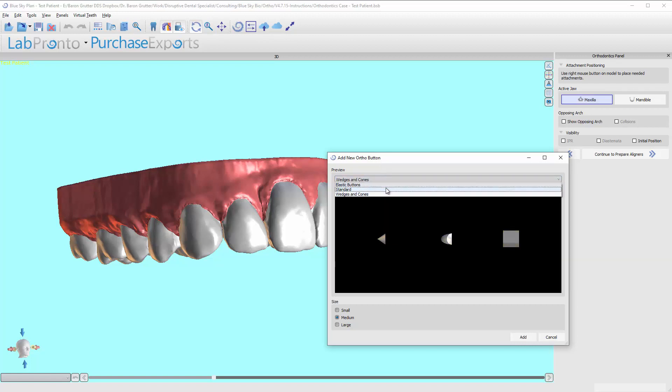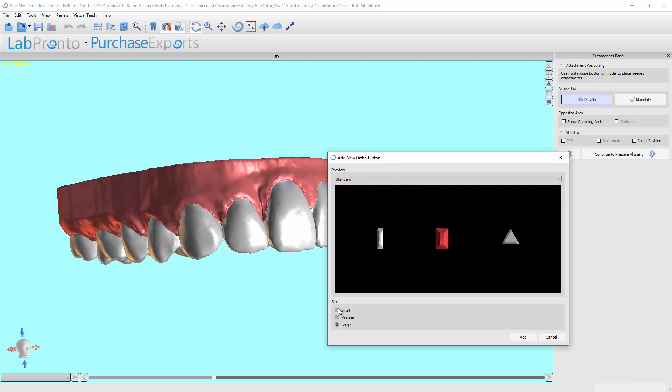My go-to is the standard rectangle. I usually set it to large. You can set them small, medium or large. You can scale it later, but for now I just always pick large.